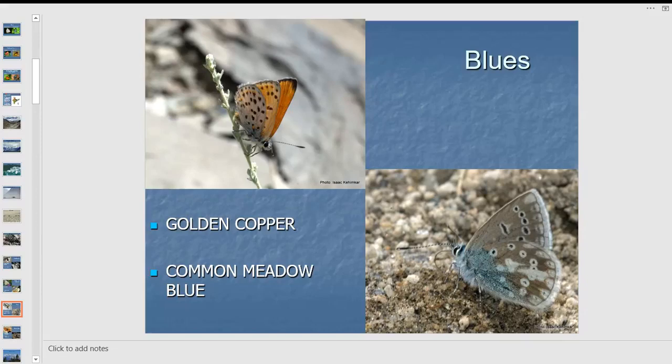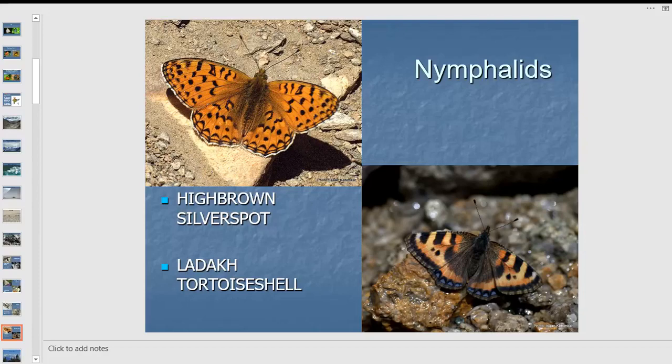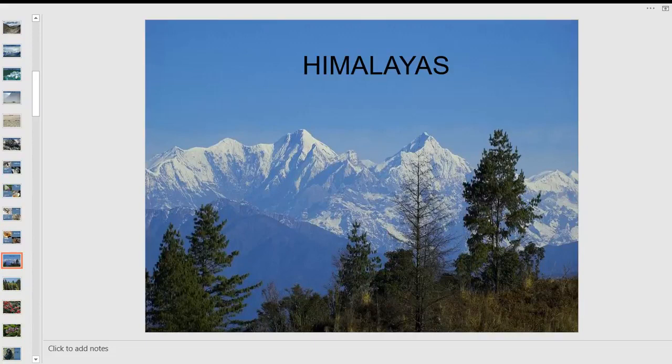Butterflies flock around the thistle when it's flowering — amazing. I found small blues there — the golden copper at about 10,000 feet, and the common meadow blue. These are Palearctic butterflies, fond of Europe-like climatic conditions — different from those found in the plains of India, more aligned to the Palearctic region. There's also the Ladakh tortoiseshell — found only at high altitude — smaller and with less pointed wingtips than the Indian tortoiseshell.